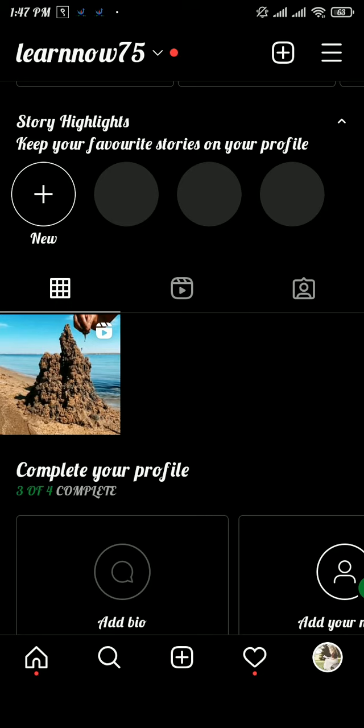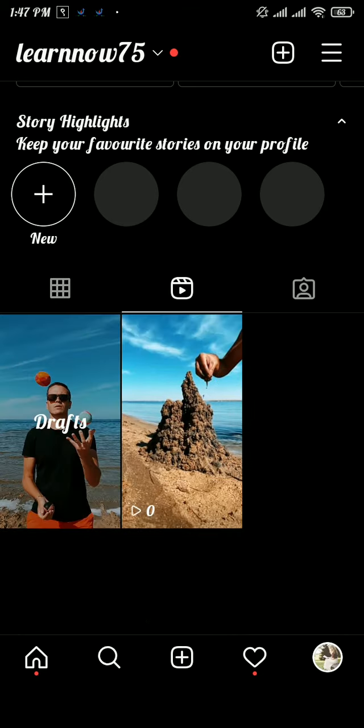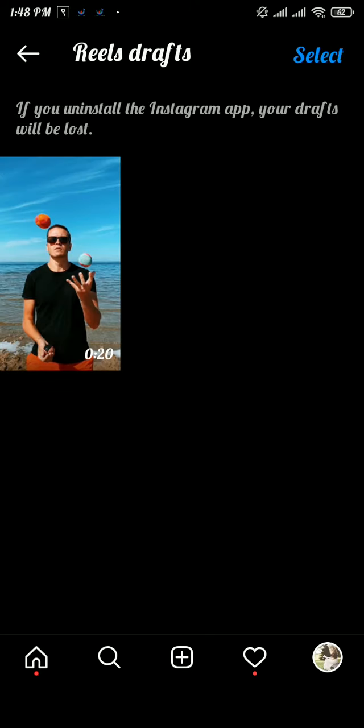Now slide and go to the second section, and here you can see the drafts option in the reels section. Drafts are those posts that you have created but not posted to your account.